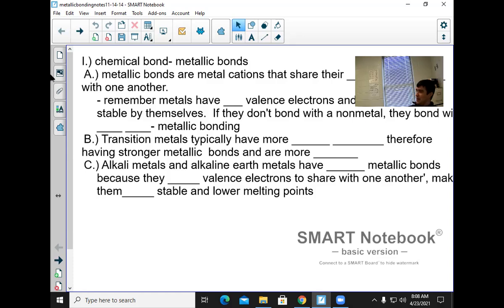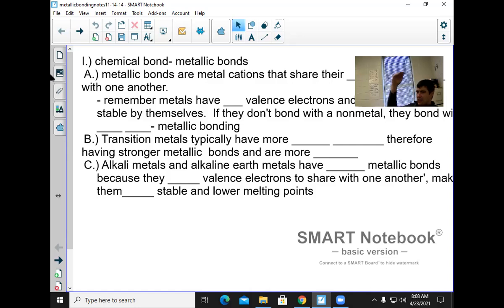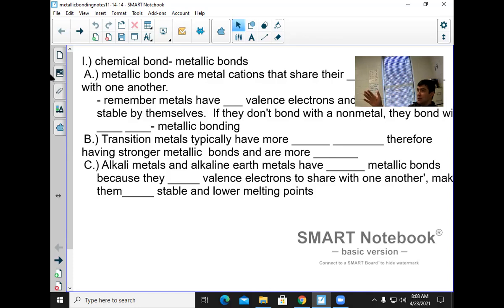Why are atoms unstable? They don't have enough valence electrons — they need eight, or a full level. So when you're unstable, that makes you high energy. Nature doesn't prefer high energy, so it prefers to put atoms into a chemical bond, which would make them low energy.